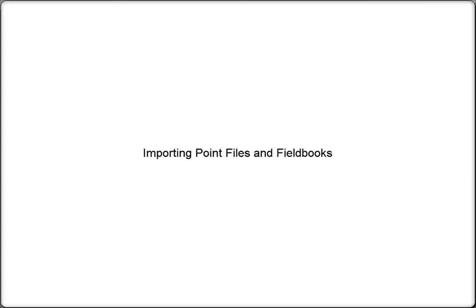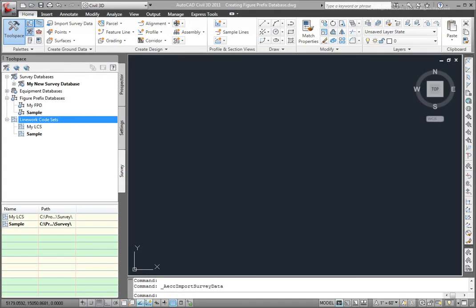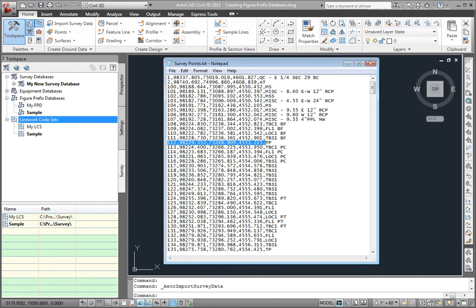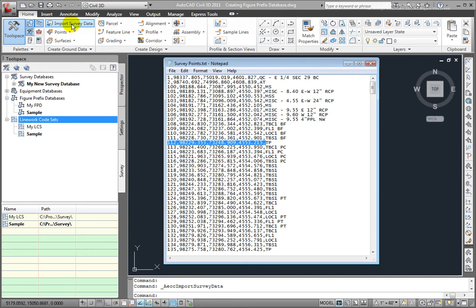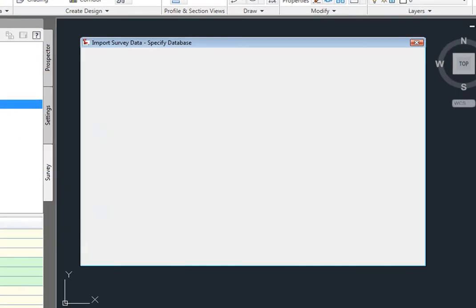Now that I've created a figure prefix database and a line work code set that will work with this point file that I've created, I want to import this survey data into the drawing. Let's look at how to insert this point file into the drawing using the survey tools in Civil 3D. First off, I'll go to the Home tab, and here on the Create Ground Data panel, I'll select Import Survey Data.